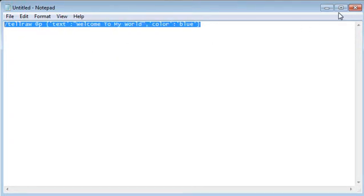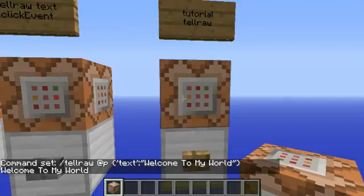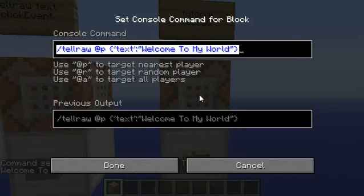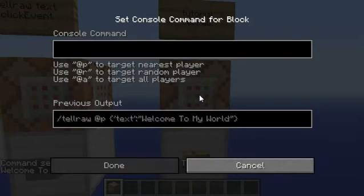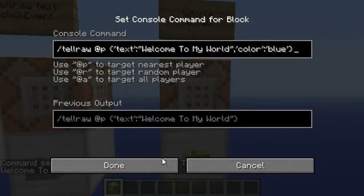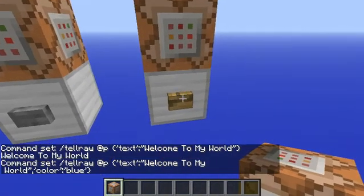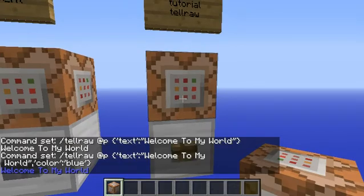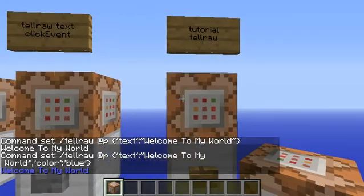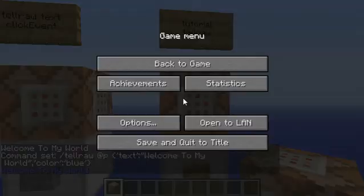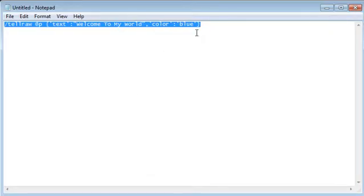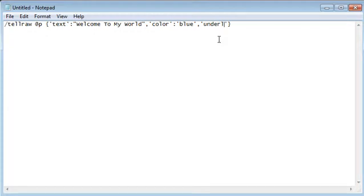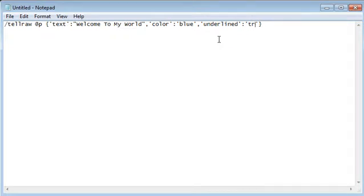So let's copy that. Welcome to my world. Now we're going to add bold and underlining. So what you're going to do is comma, quotation marks, underlined, colon, another quotation marks, true.